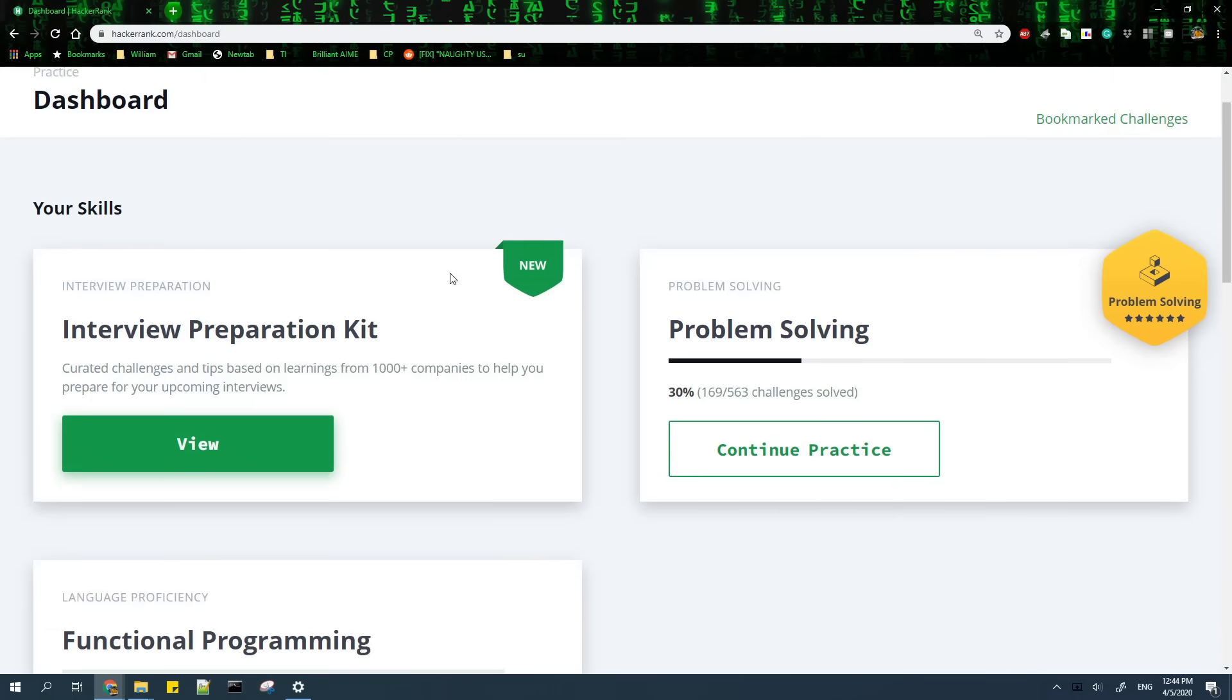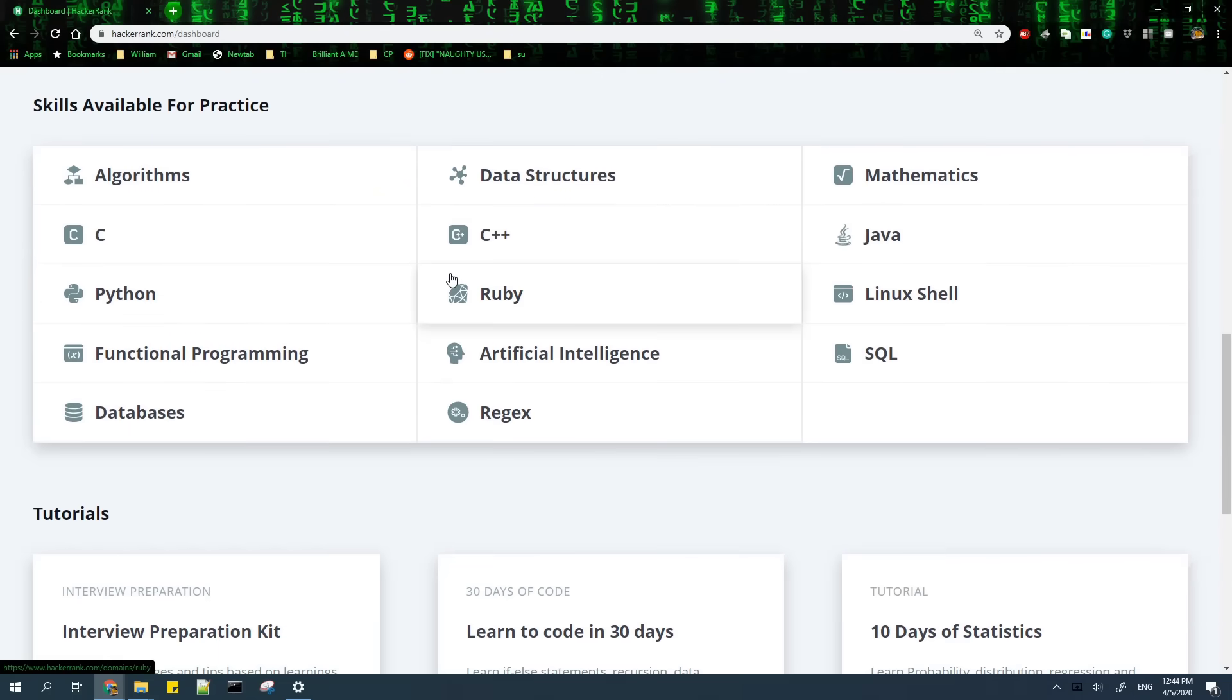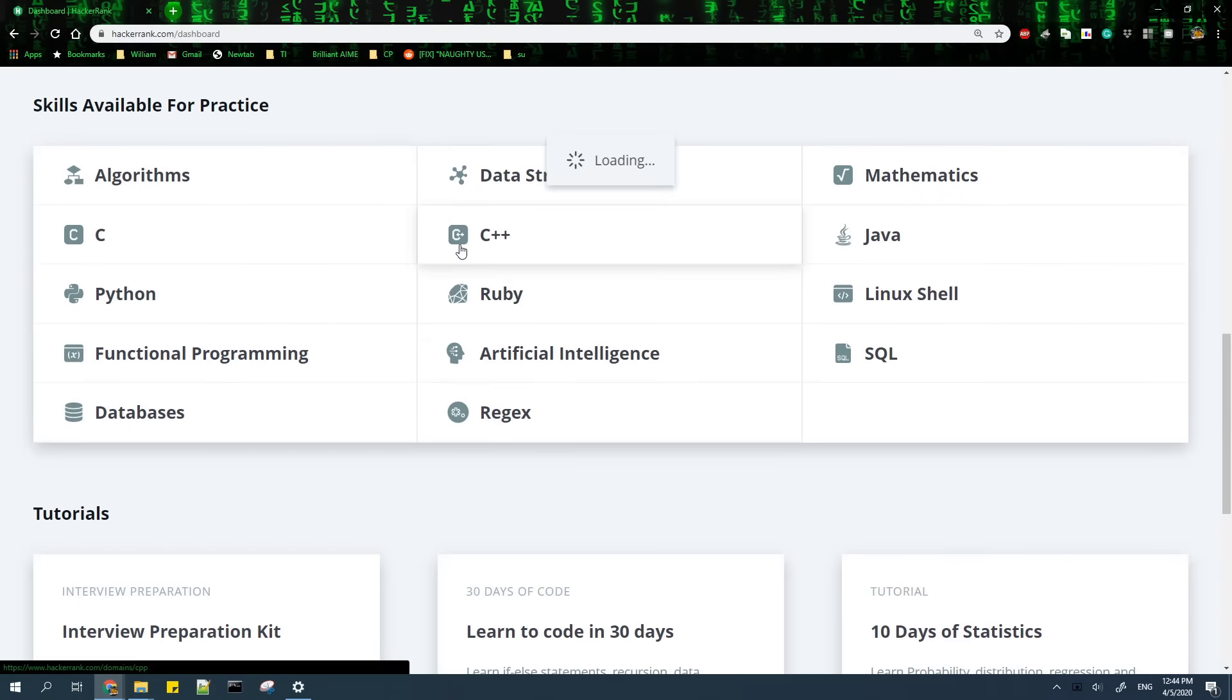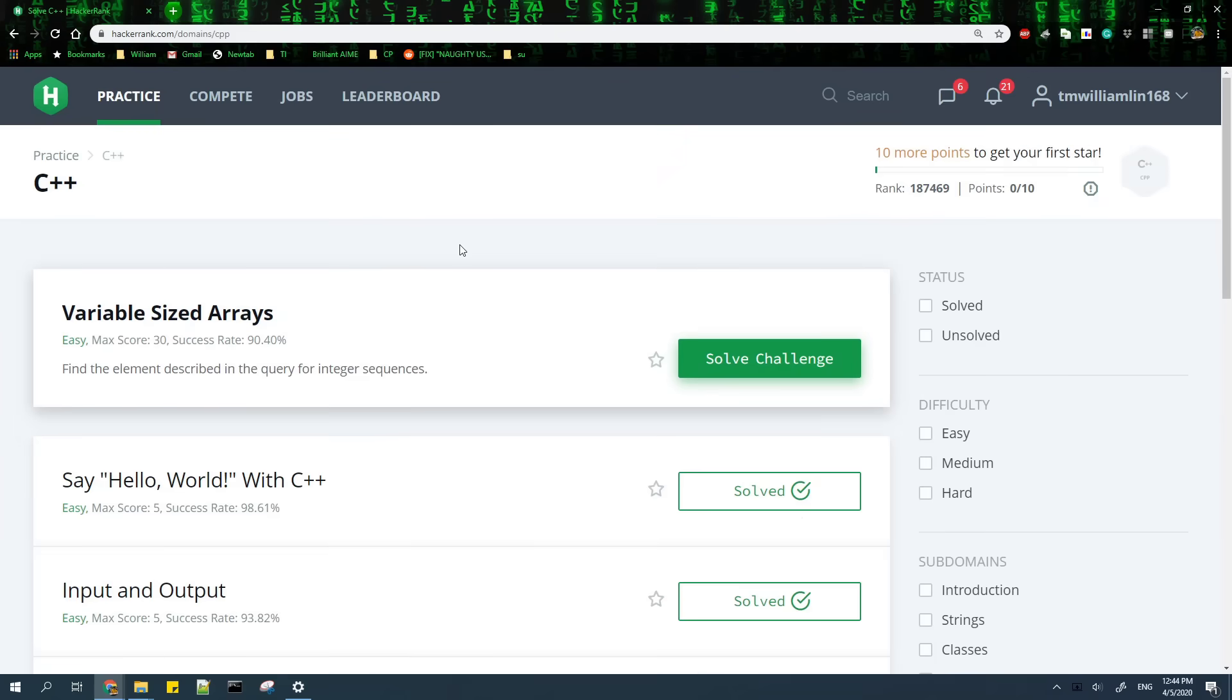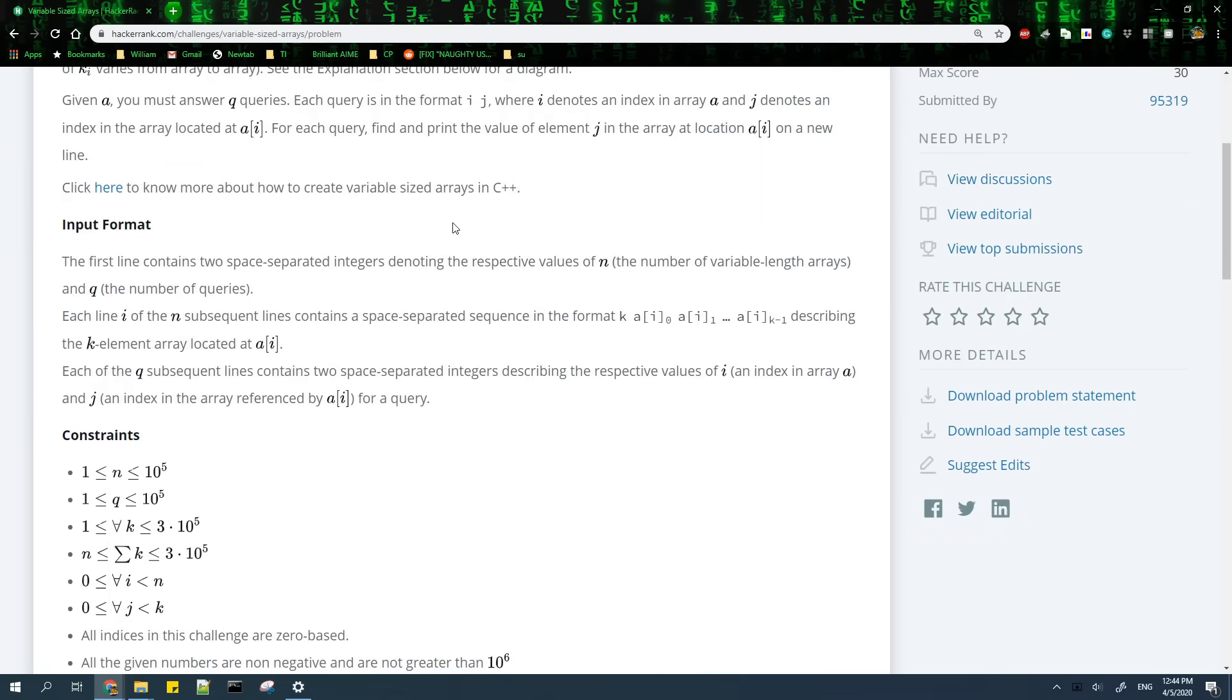After you finish that, you can continue by practicing the C++ skill on HackerRank, where there are a bunch of useful problems, and you don't need to finish all of them, just make sure that you know the basics.